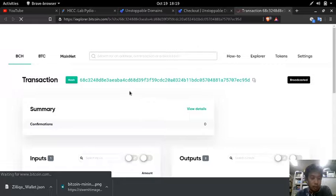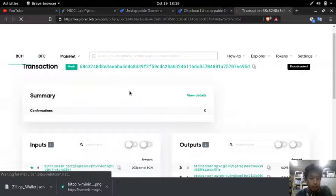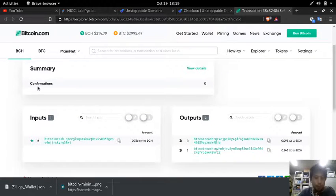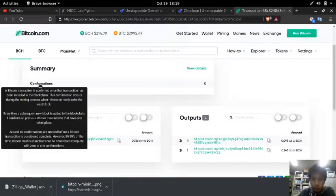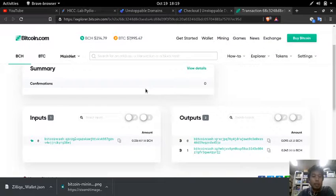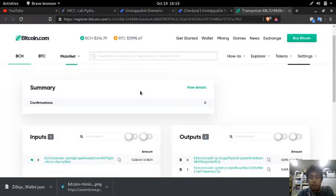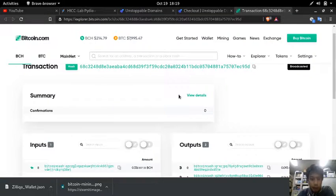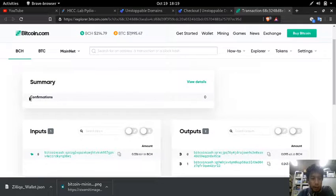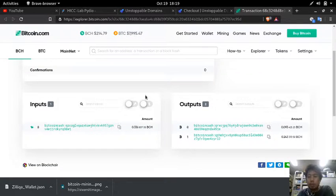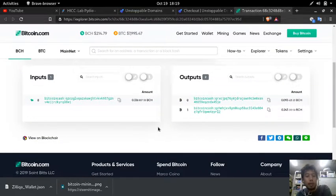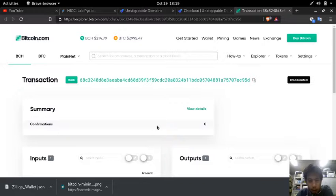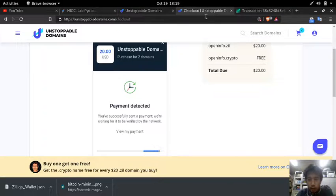Oh here's the transaction. Oh here it is, we have to wait for some confirmations first. So once we have the confirmations, once the block is mined by a miner or by a verifier, then we can get the domain.